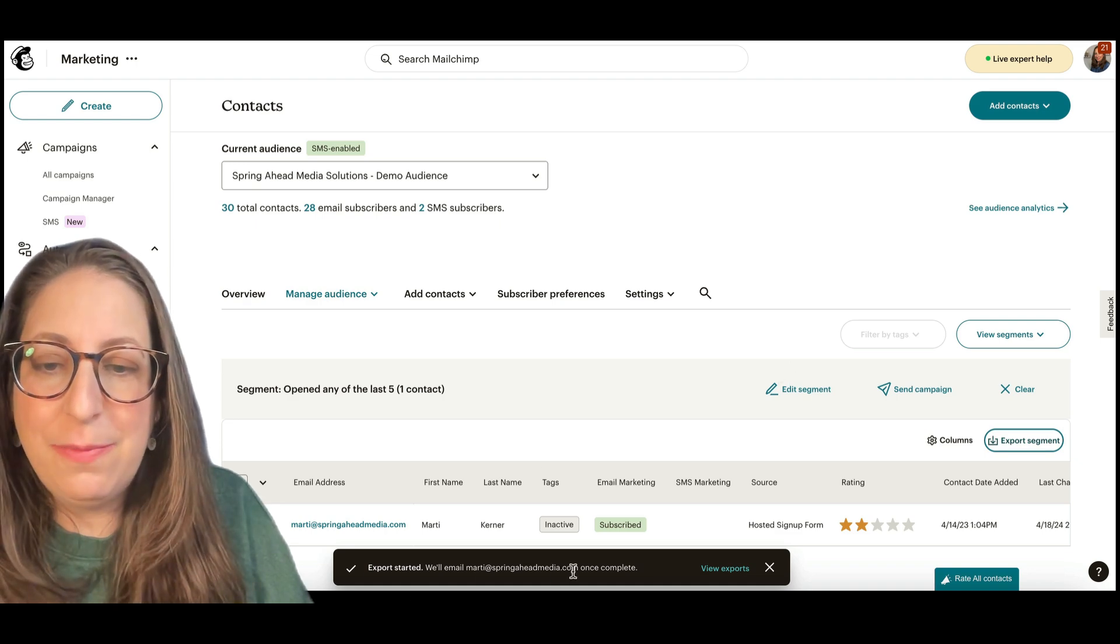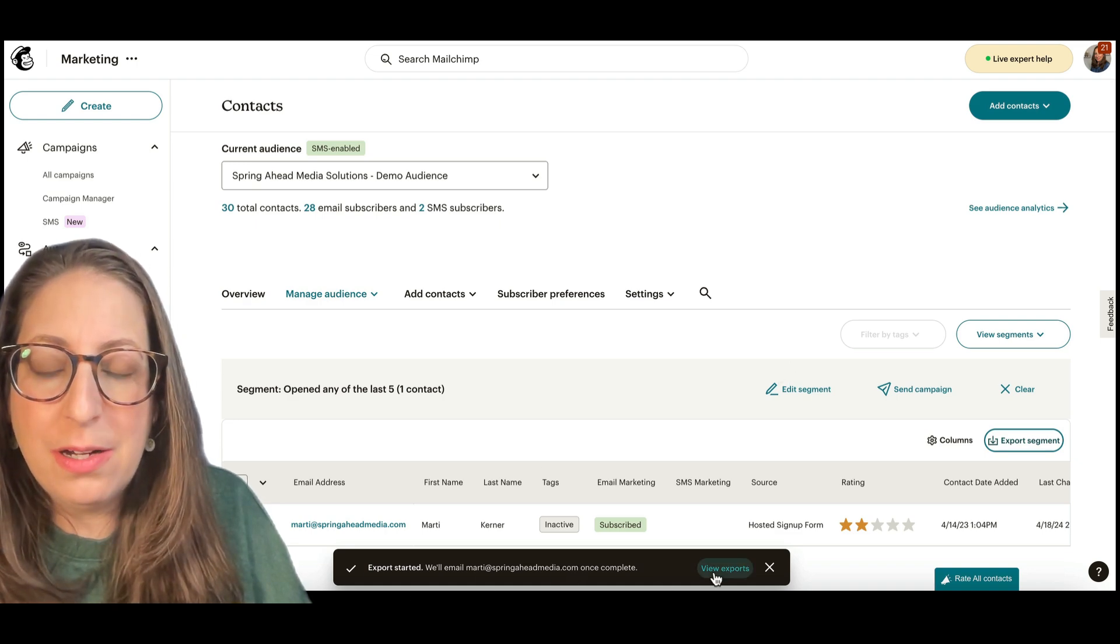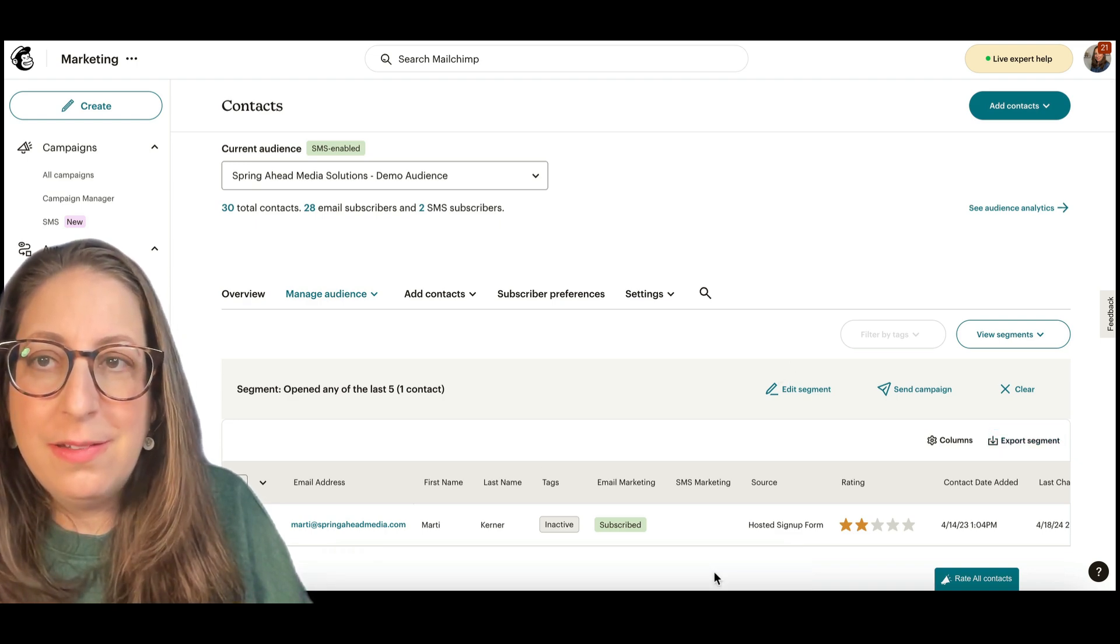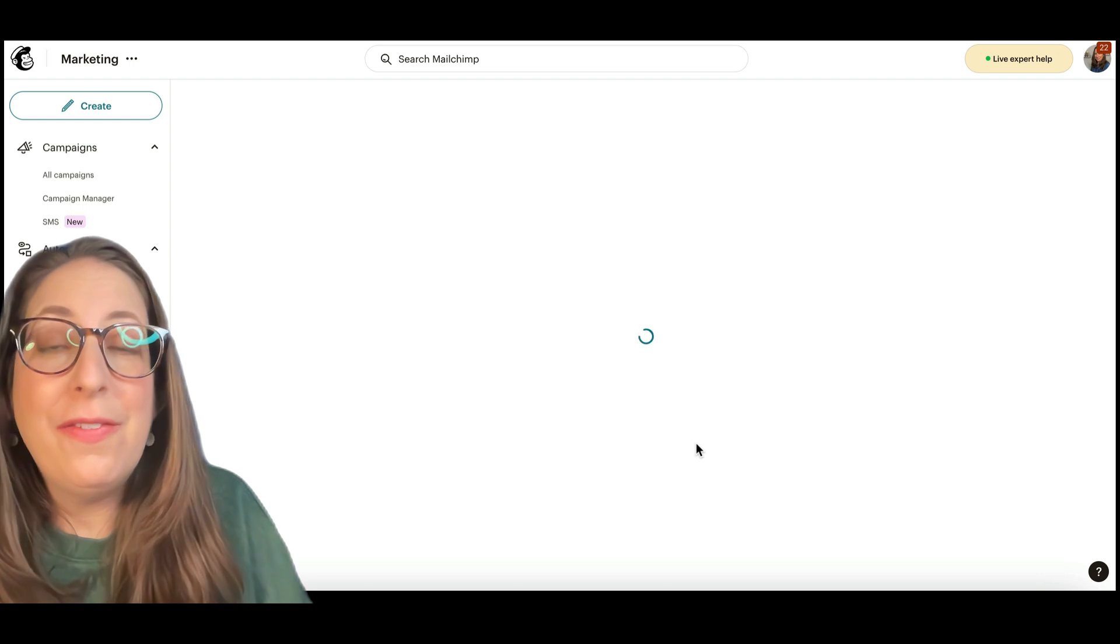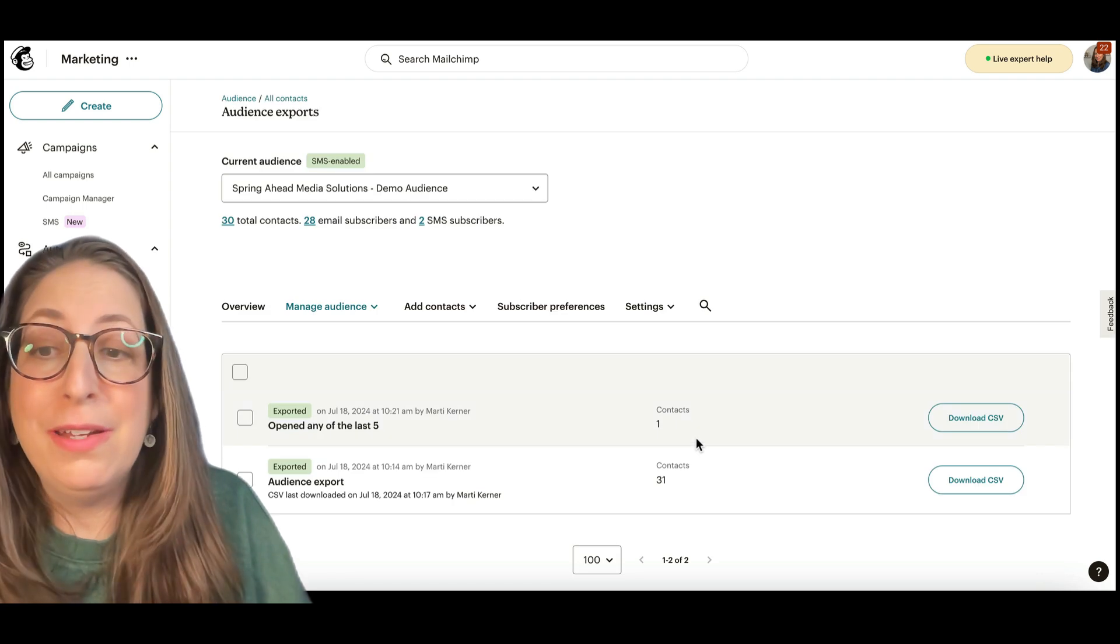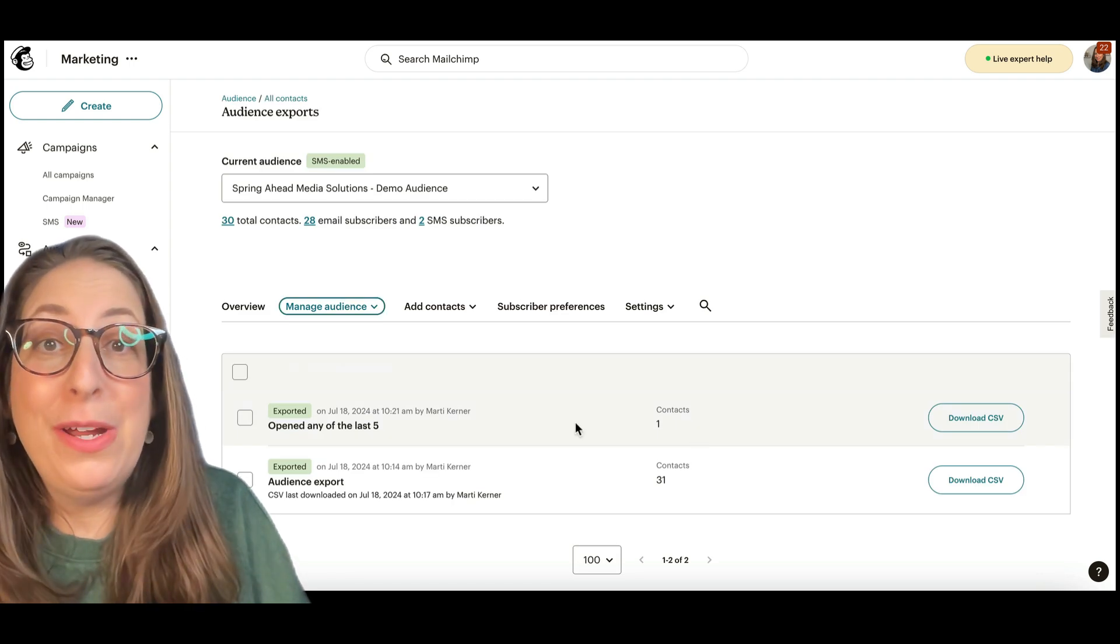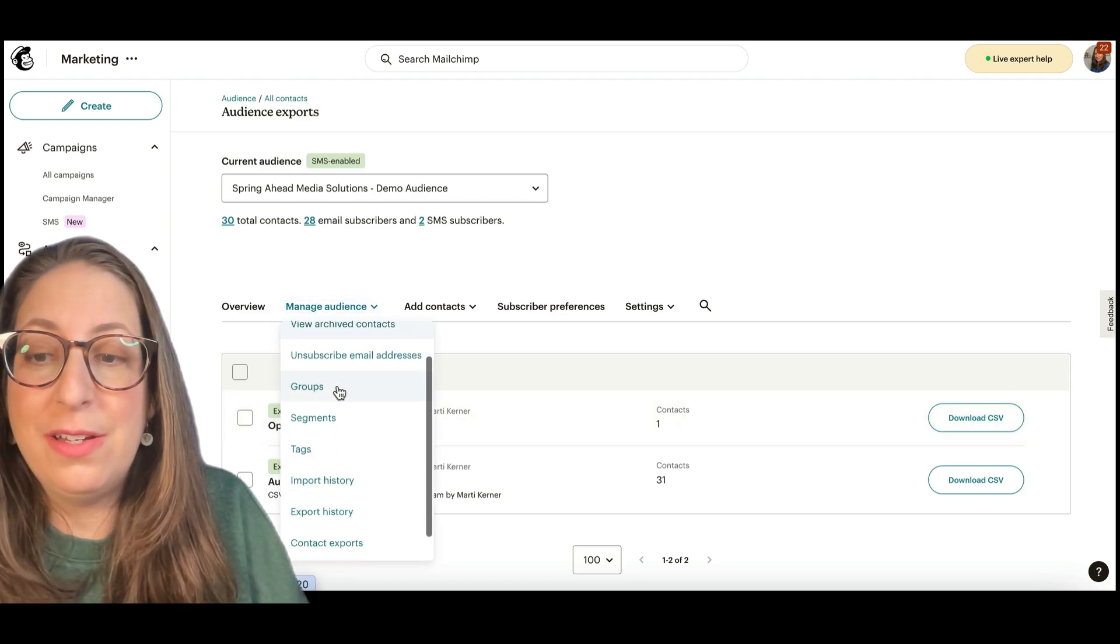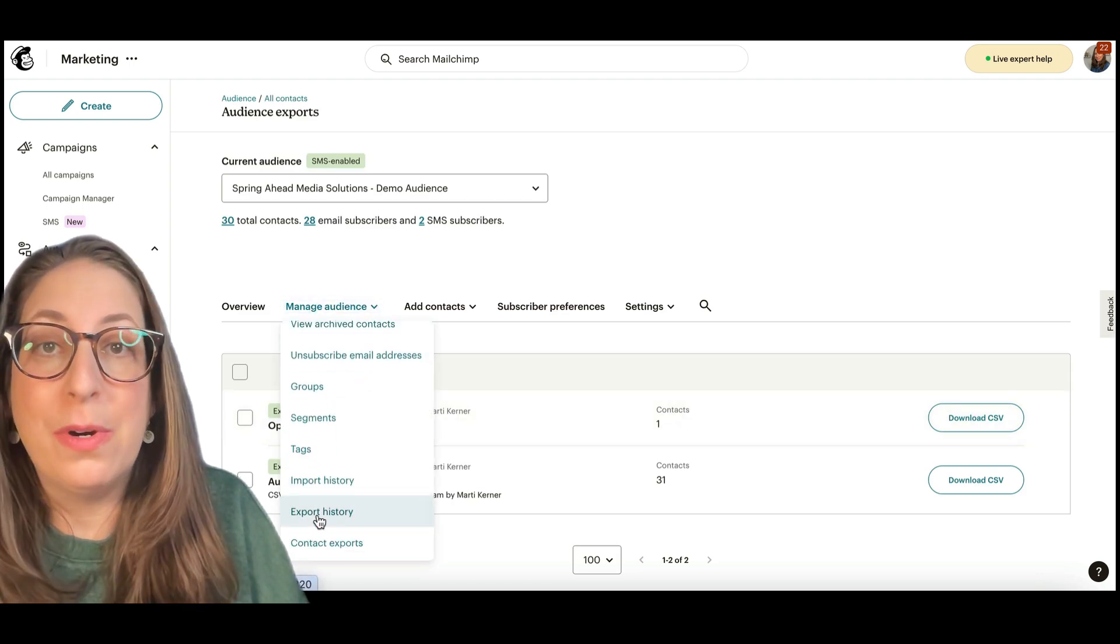You'll see again, it's going to give me this bar. And if I don't click it in time, it'll disappear. But now we know where to find it. Manage audiences and scroll down to export history.